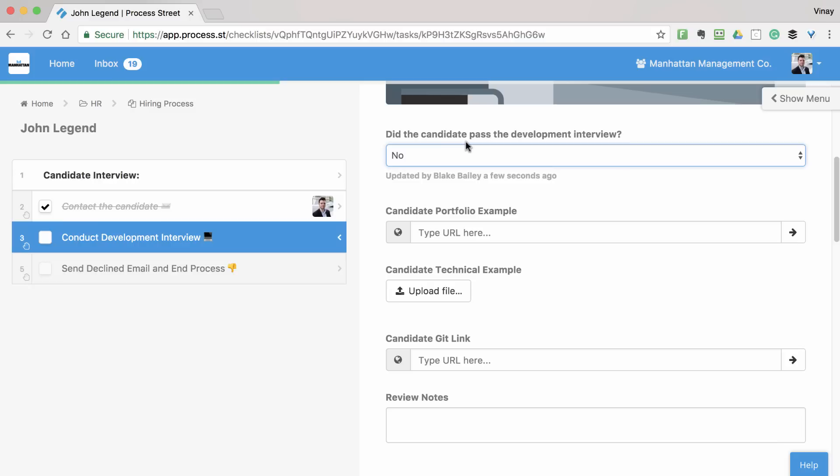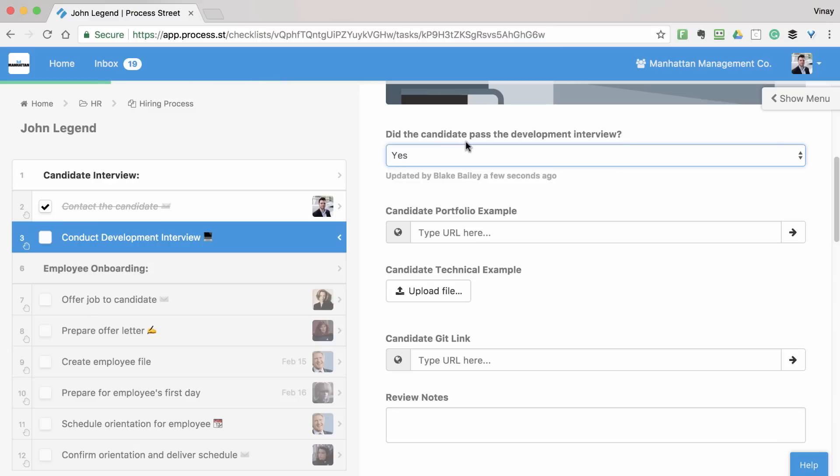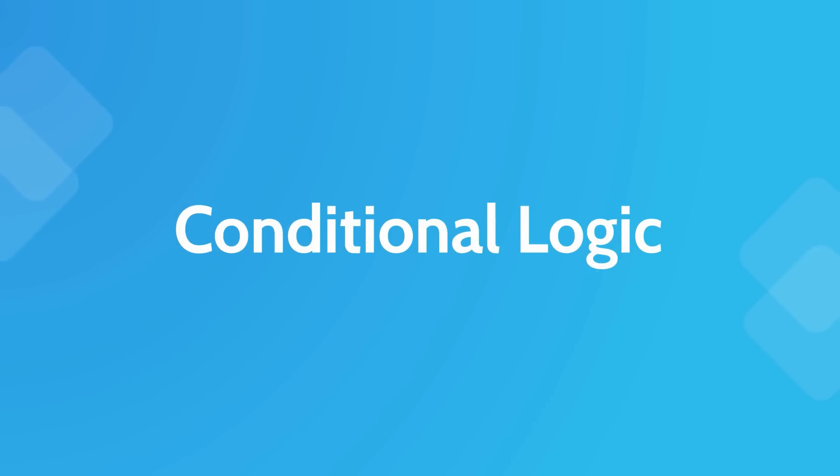No more half-completed checklists and huge task lists that aren't always needed. Everything is precisely what it needs to be. Conditional Logic is what makes this possible, so let's get into how to set it up.